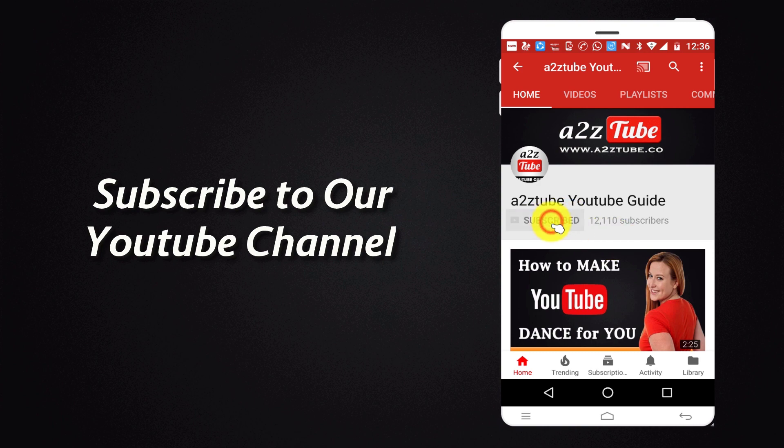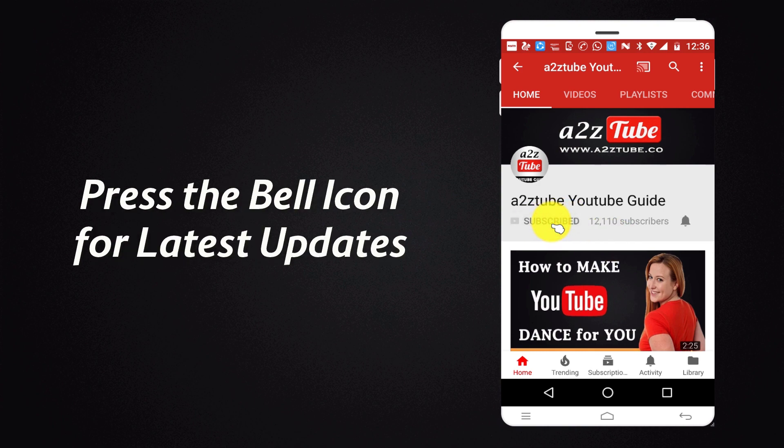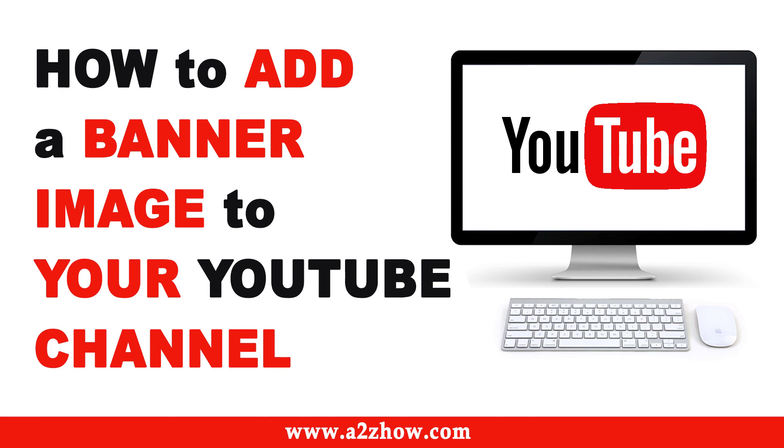Subscribe to our YouTube channel and press the bell icon for the latest updates. How to add a banner image to your YouTube channel?